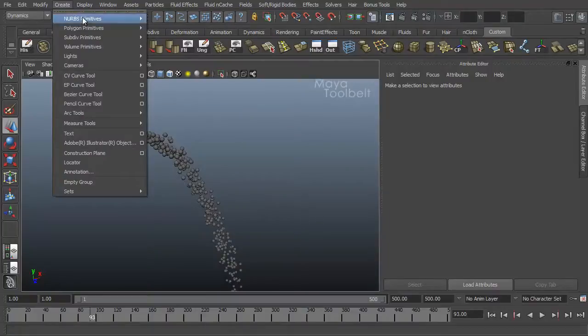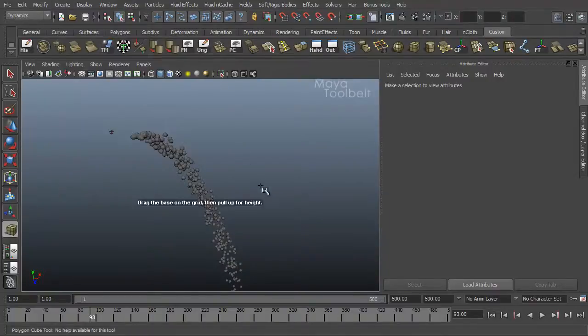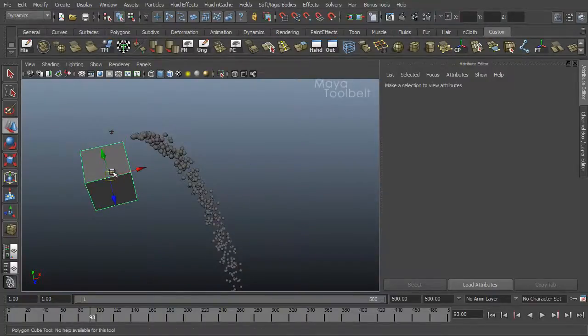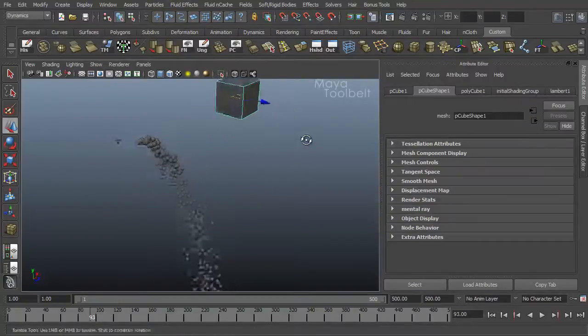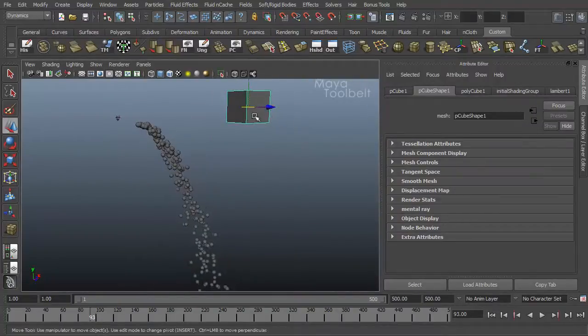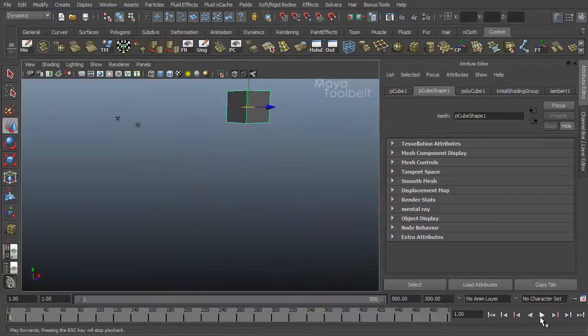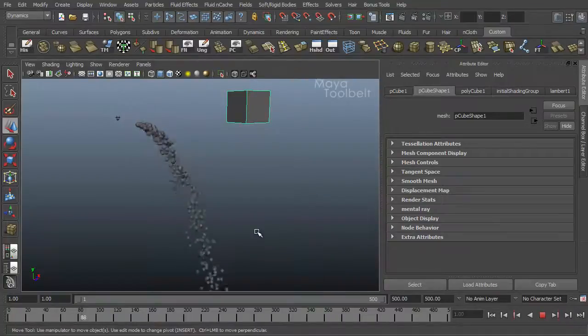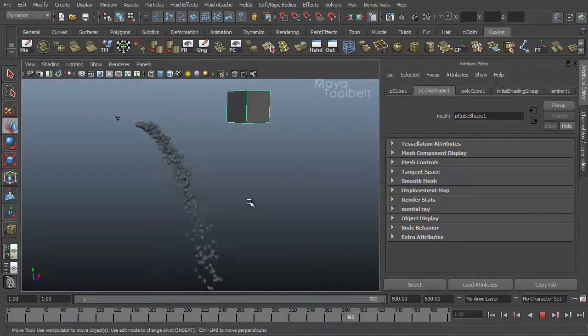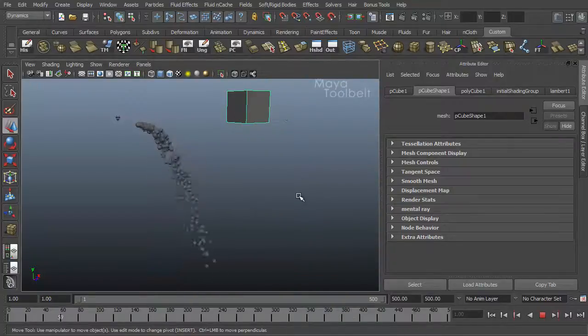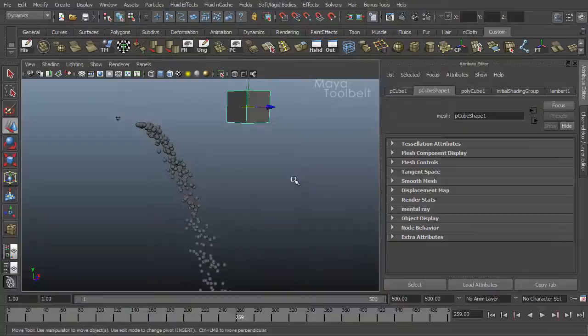So let's say I create a polygon cube or something. Let's put it in my scene here. You know what, I want this cube to fall just like these particles are with gravity. So rewind and play. And of course it's not falling because the gravity field has not been applied to the cube.